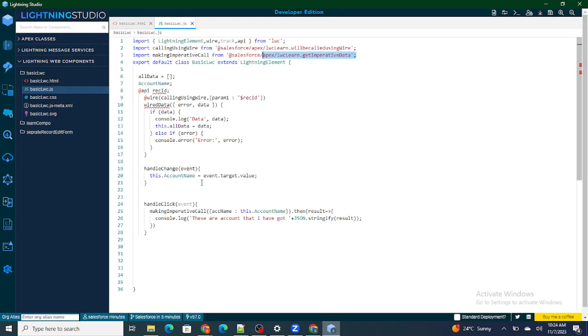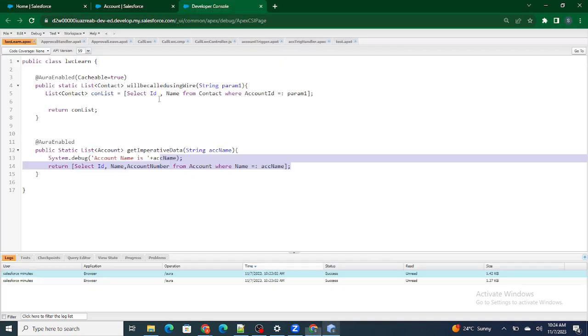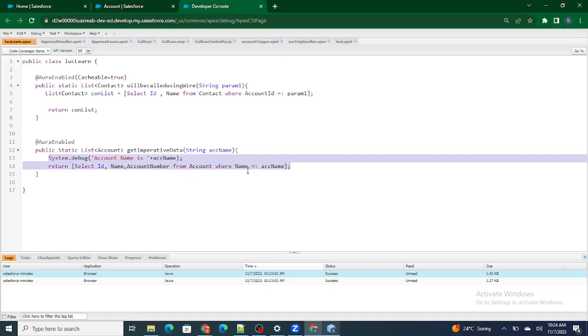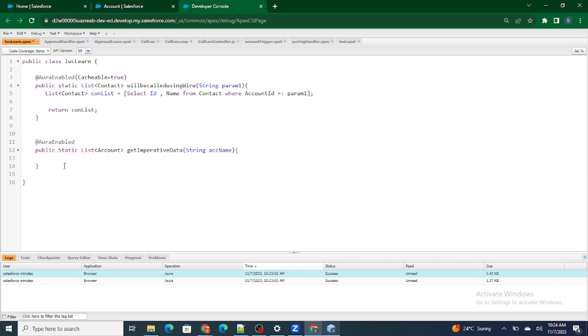So everything will remain the same — all I have to change is the Apex class. Instead of querying the record, I have to create the record. So I'm going to change the return type to void.